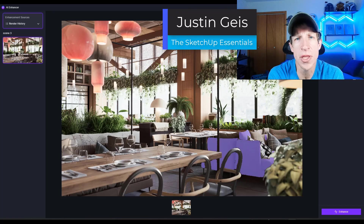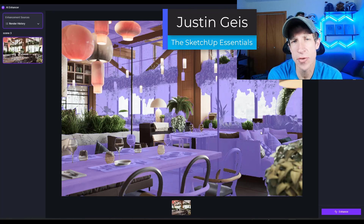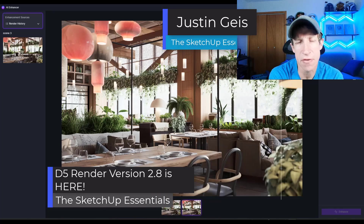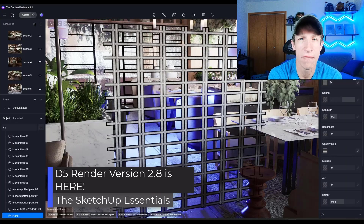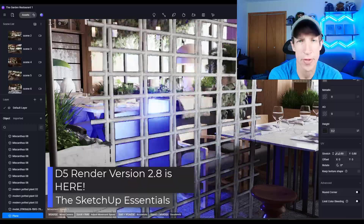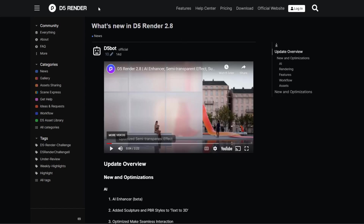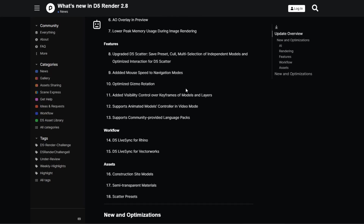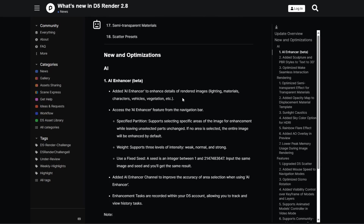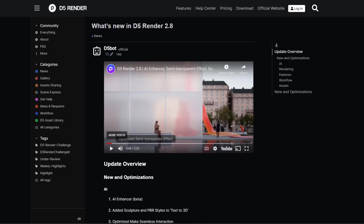What's up guys, Justin here with sketchupessentials.com. In today's video we're going to check out the newest version of D5 Render version 2.8. D5 Render has been rolling out a bunch of new versions this year with a bunch of new features that are really exciting, and version 2.8 is no exception. You can learn more about what's new in D5 Render 2.8 by going to this page, which goes through all of the different things they've added in this version.